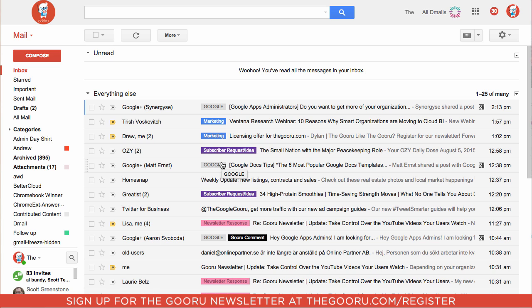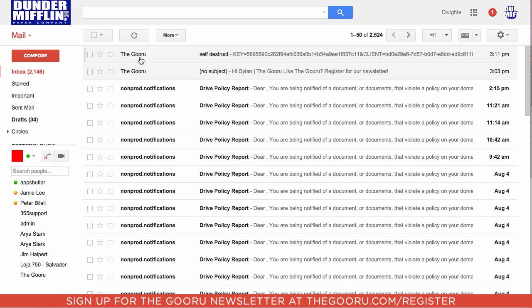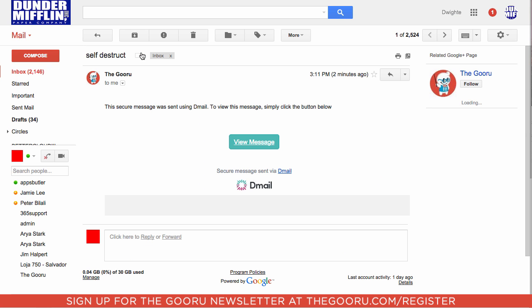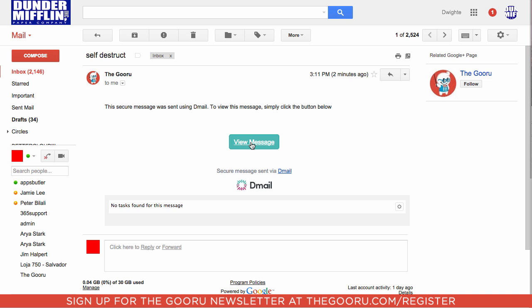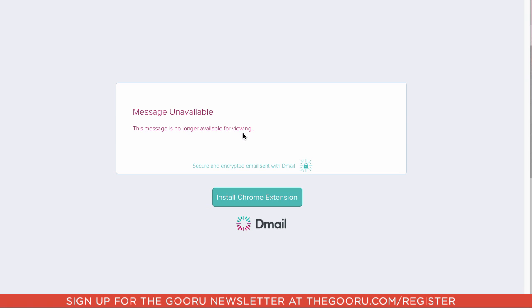And now that email is not viewable to the recipient anymore, so let's take a look now at the recipient's email inbox. So we still see the email here, we can see the subject line, and if we click View Message, it says Message Unavailable, since we revoked that message.